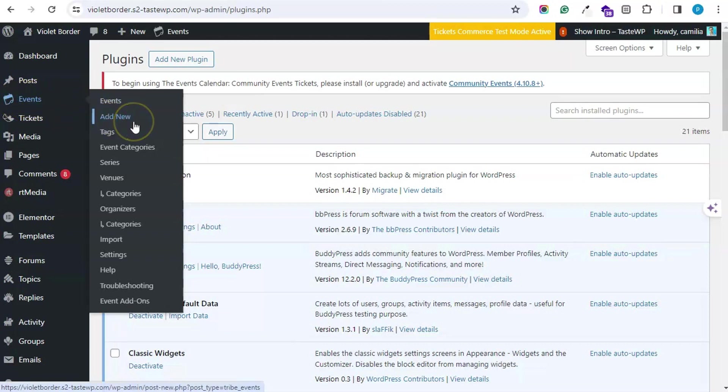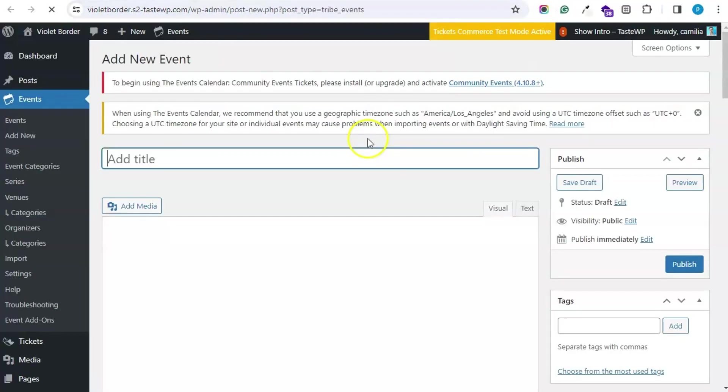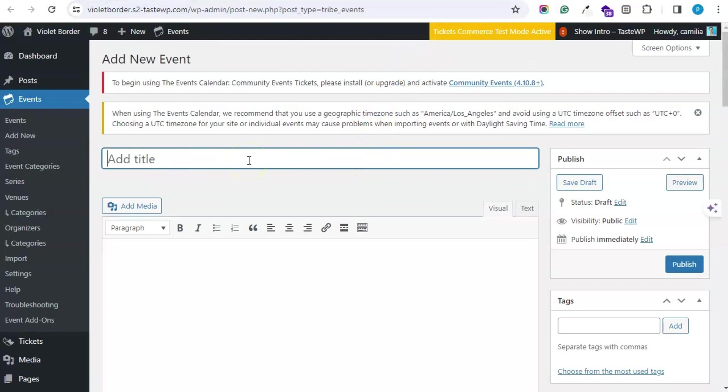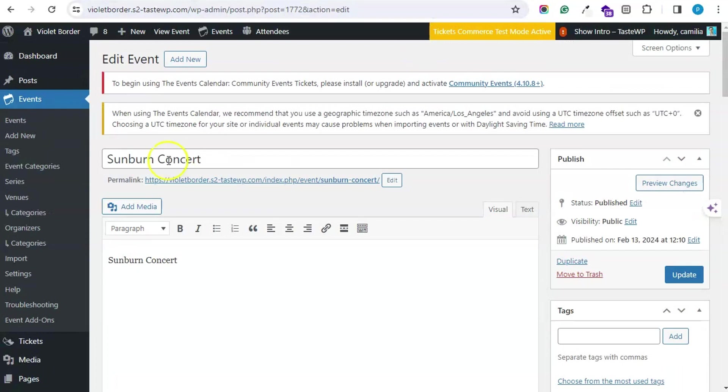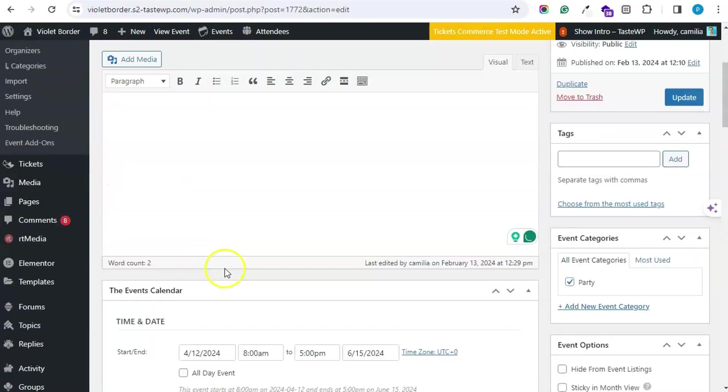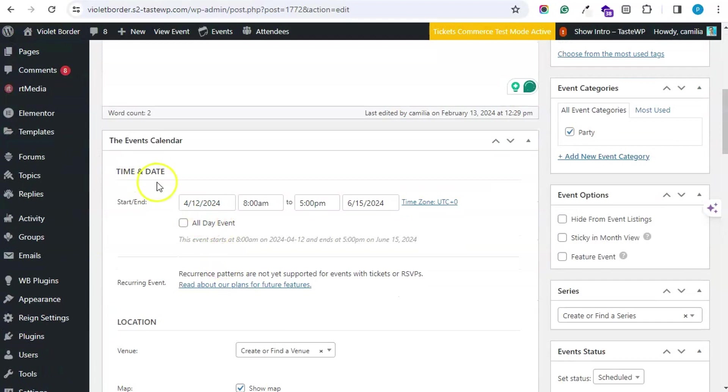On hitting the Add New button, you can add a new event. You can enter the event title and description. I have created one here. I have entered the event title and event description.